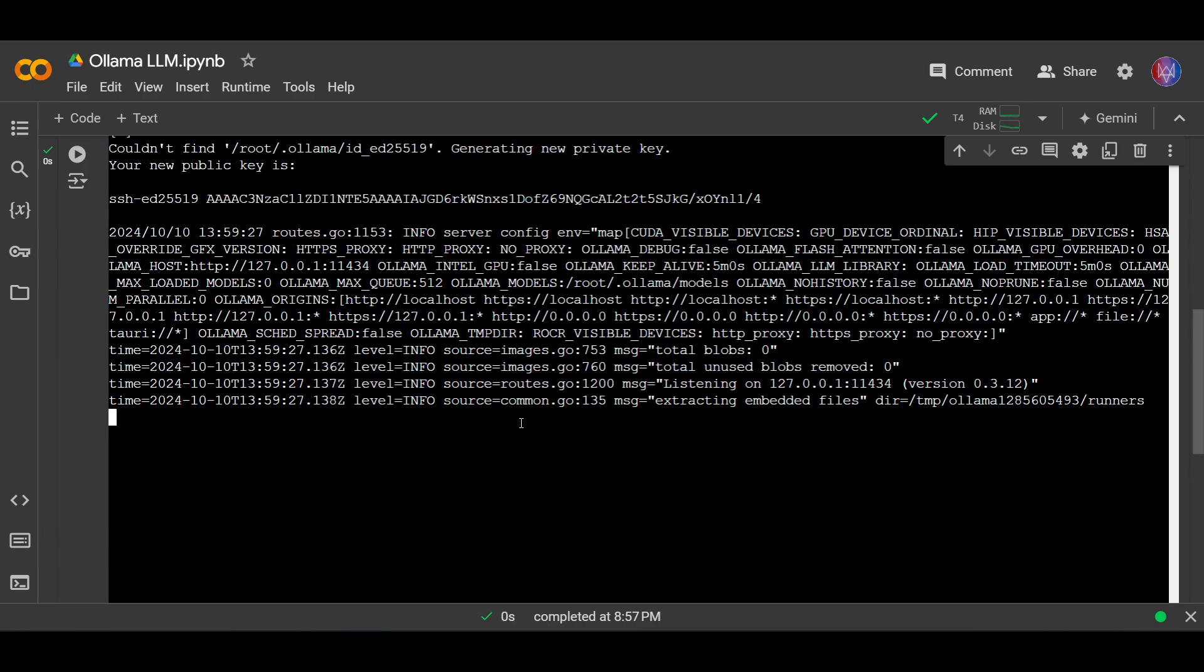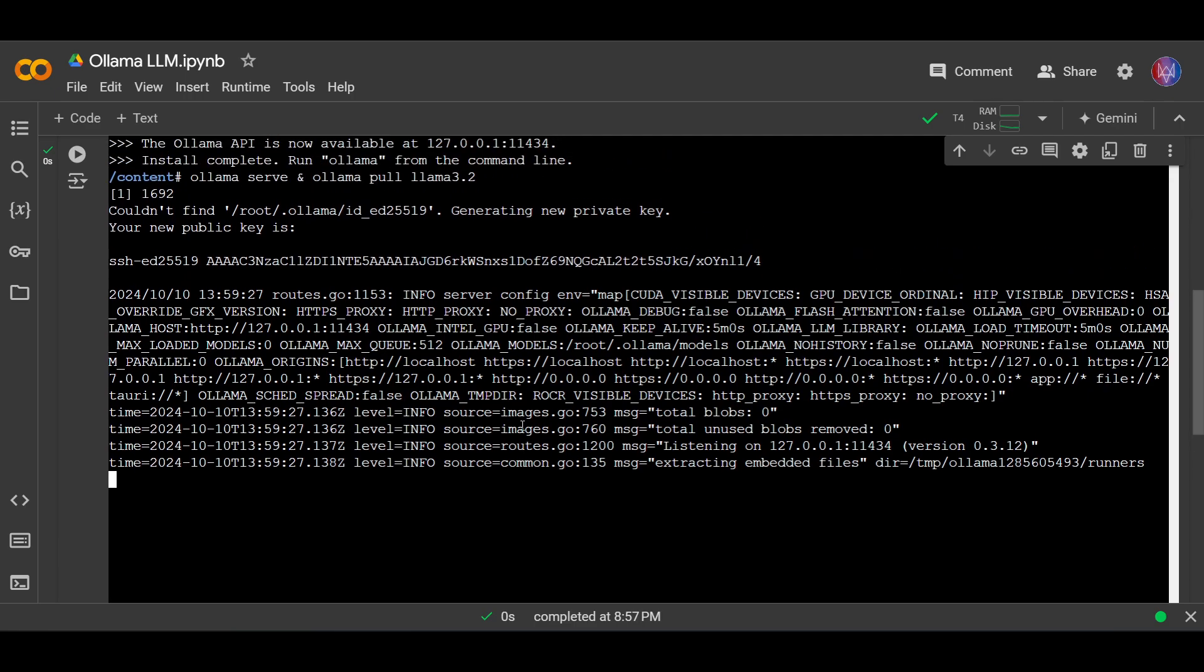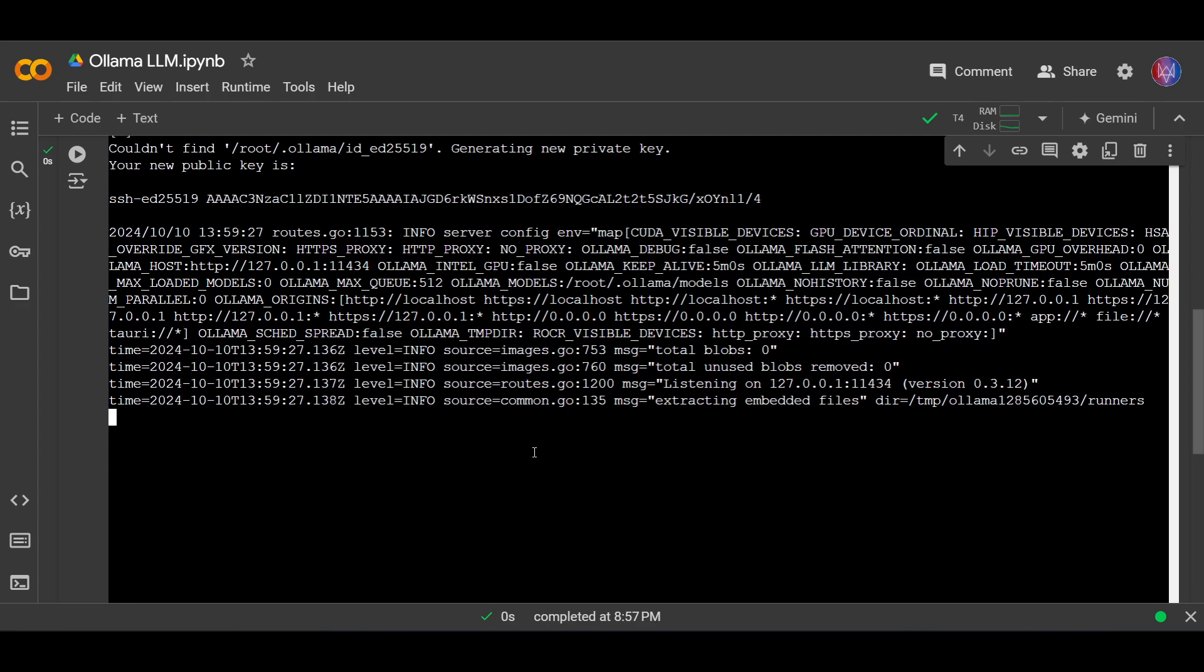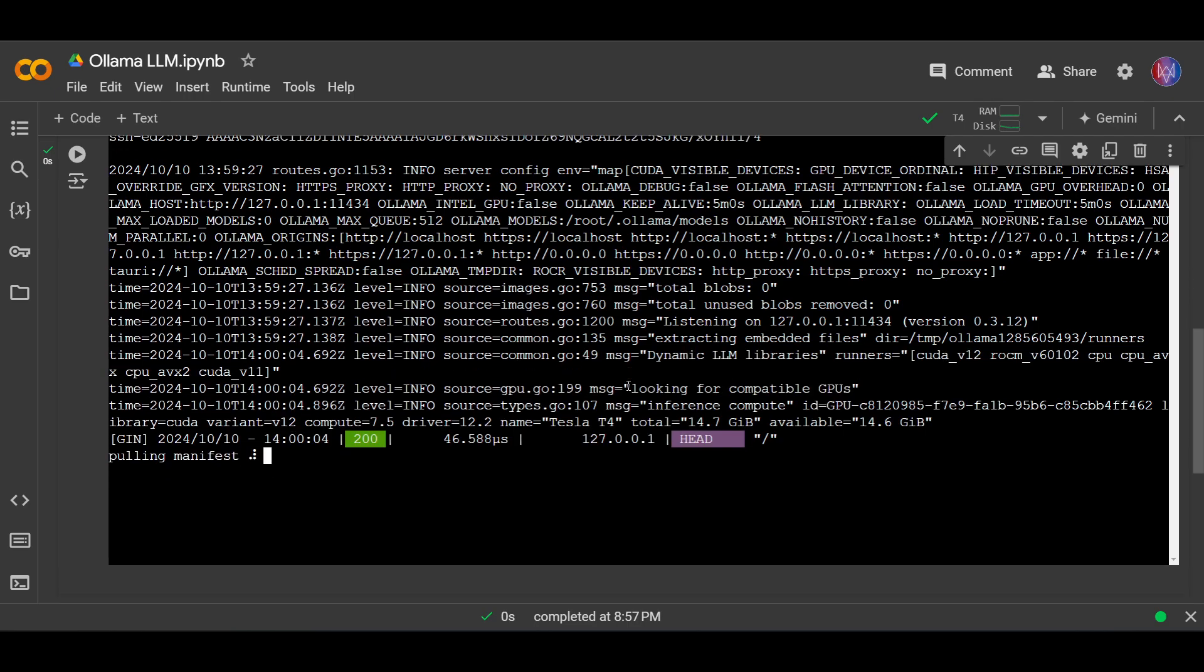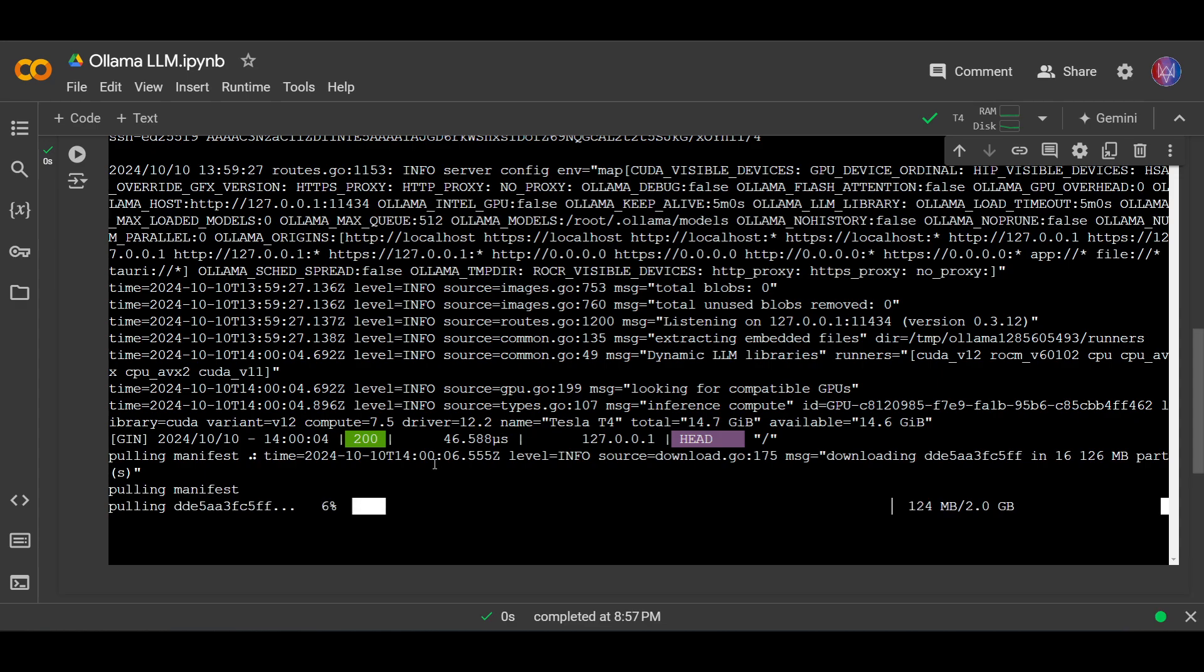Okay, now we need to wait for a minute before we proceed to the next command. Okay, now it's pulling the model right now.